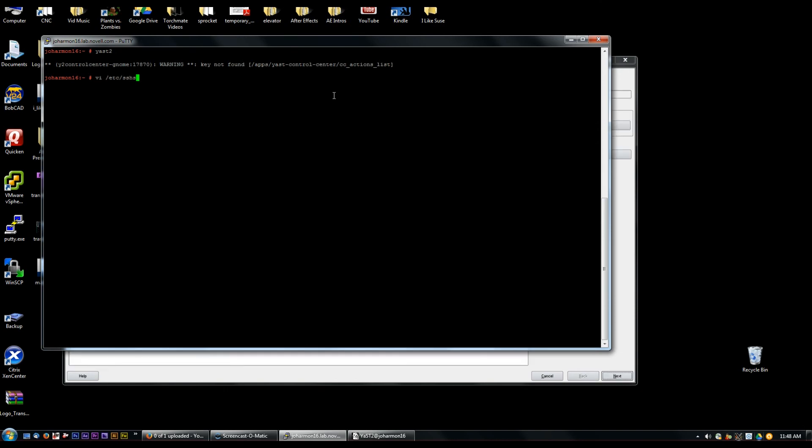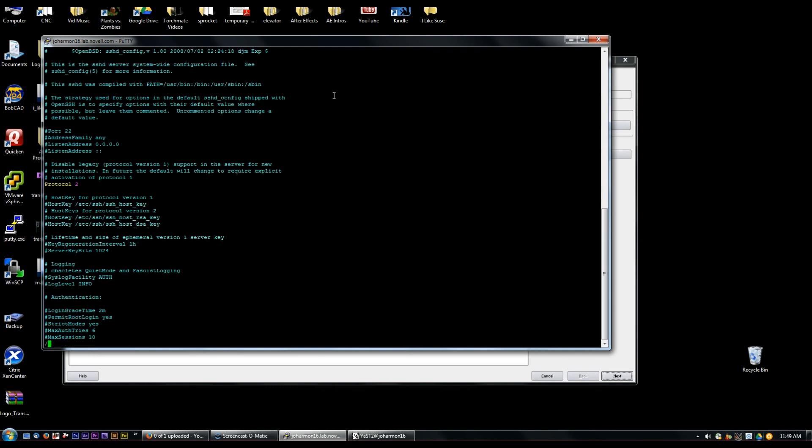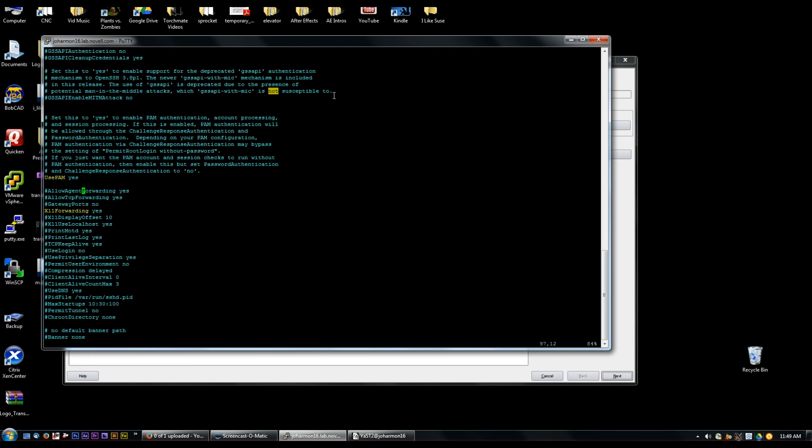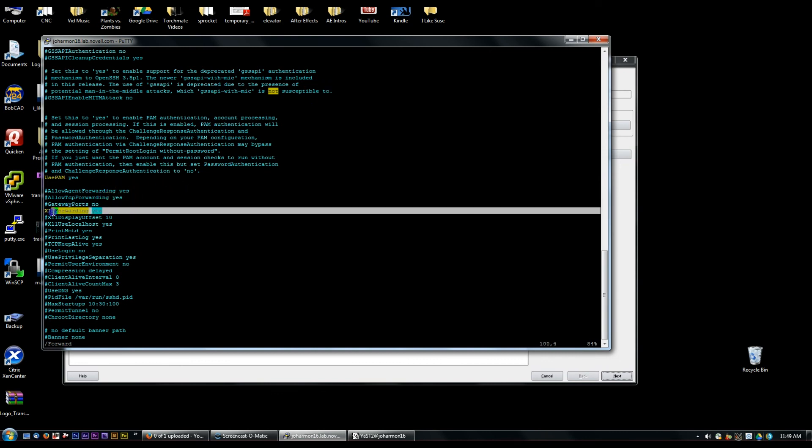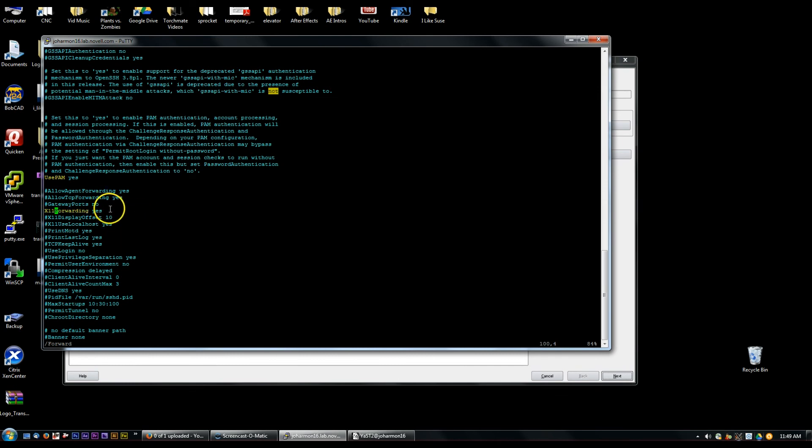vi /etc/sshd_config. See this X11 forwarding right here on the screen. So we have X11 forwarding set to yes for SSH on the server.